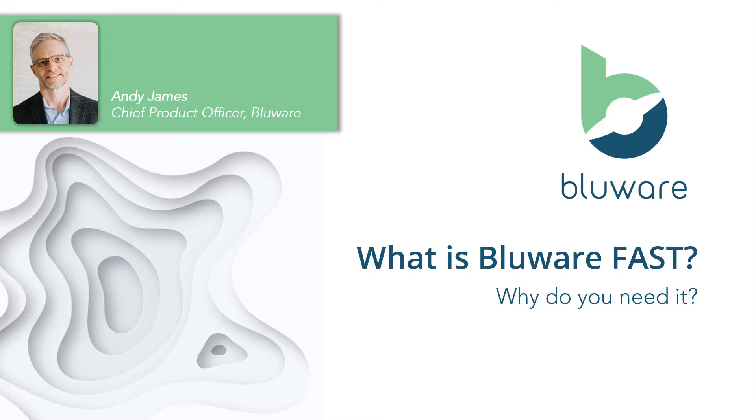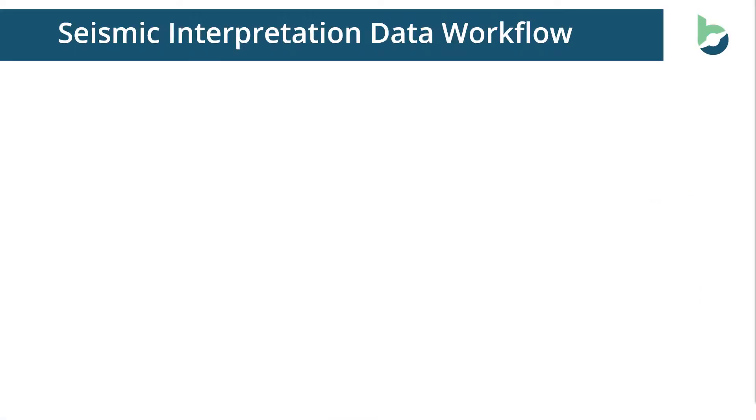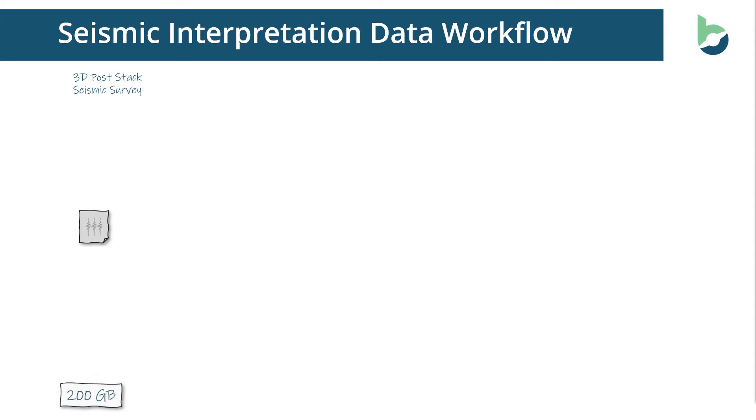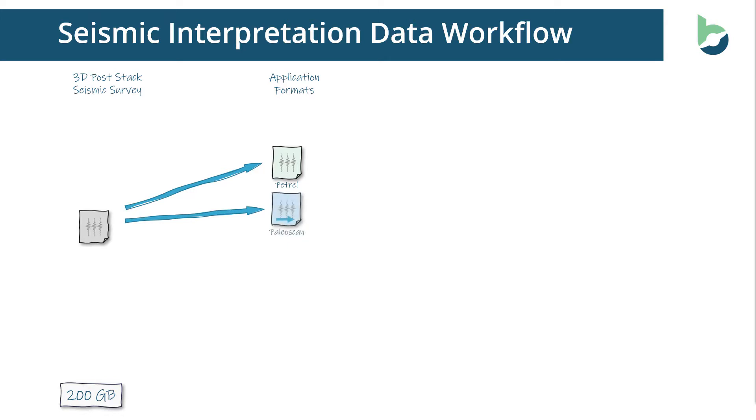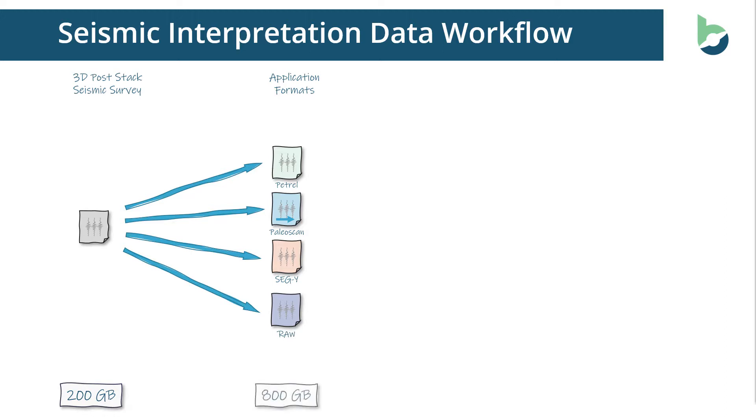In a typical seismic interpretation data workflow, I may start with a 3D poststack seismic survey. This could typically be around 200 gigabytes. In order to use this within applications, I need application specific formats such as Petrel, PaleoScan, the original SegY and potentially another format. This adds 800 gigabytes of data from my original 200.